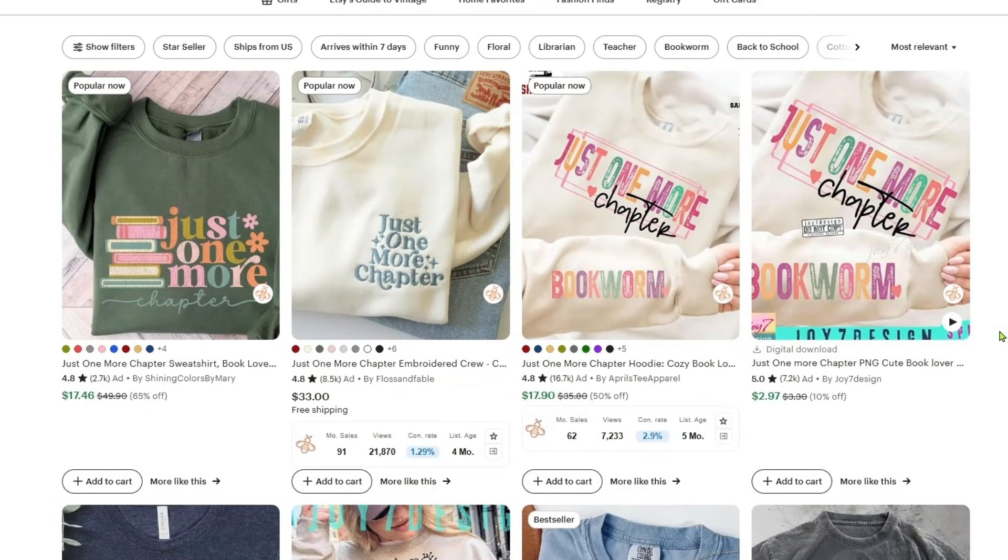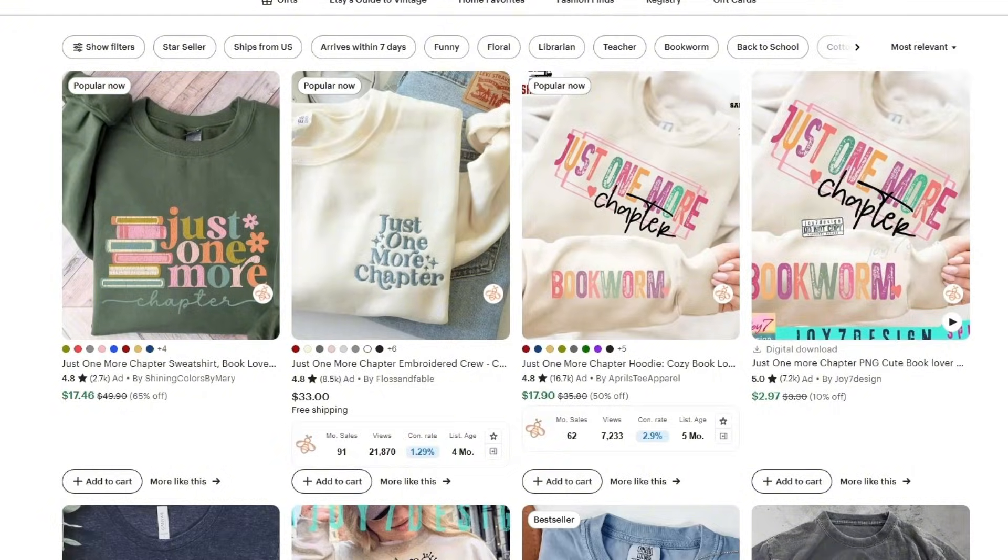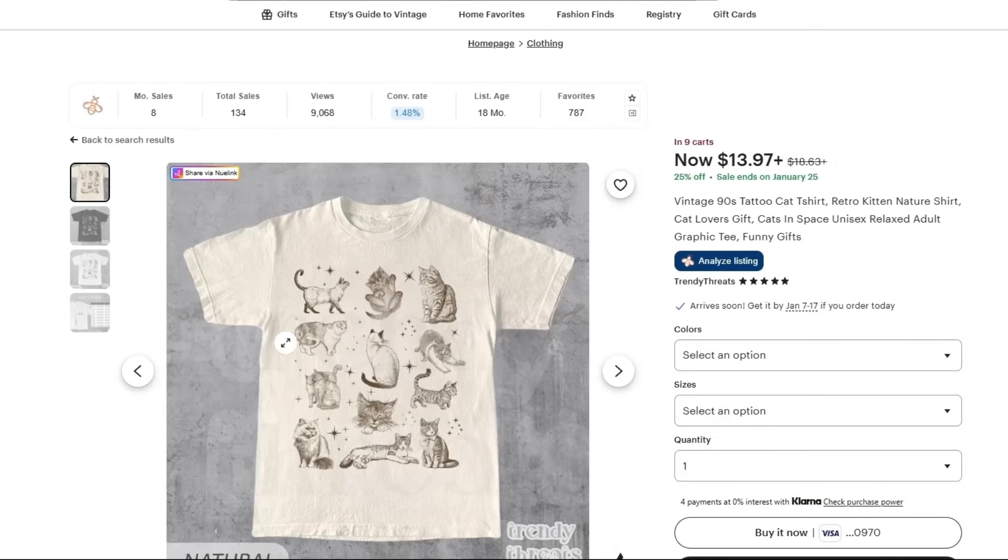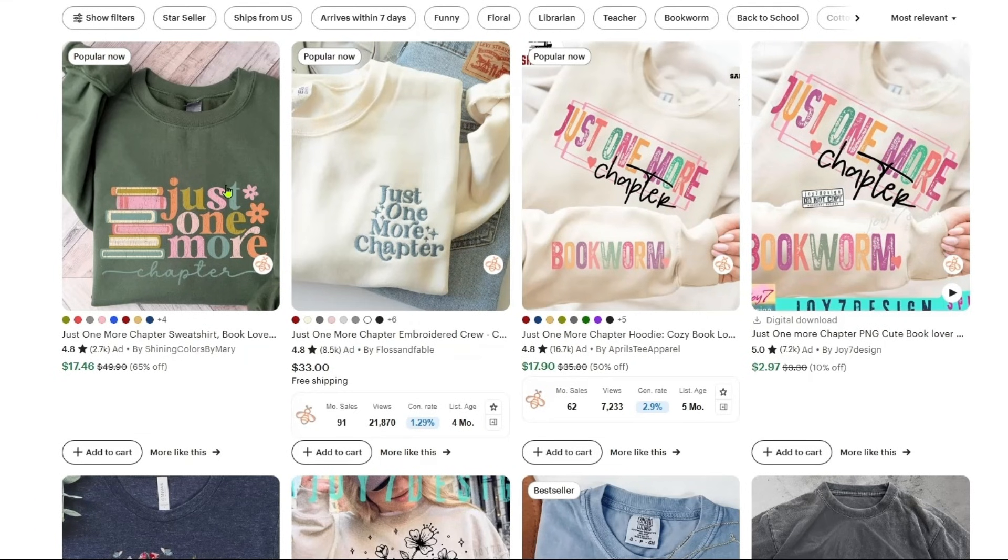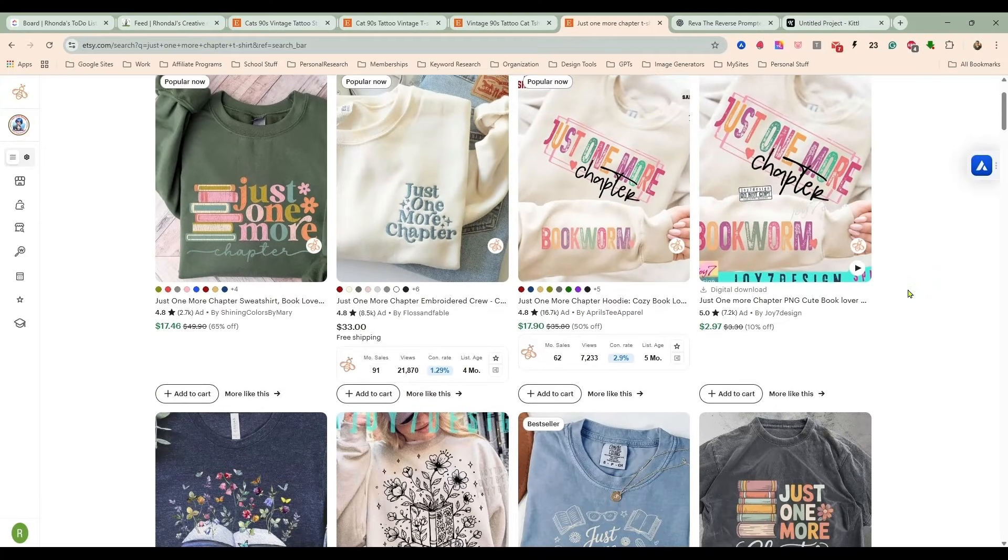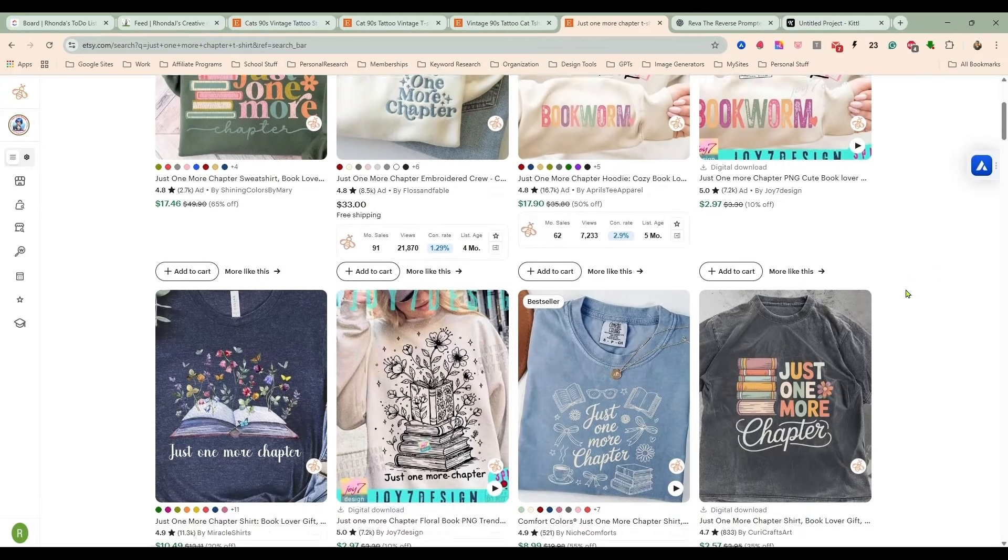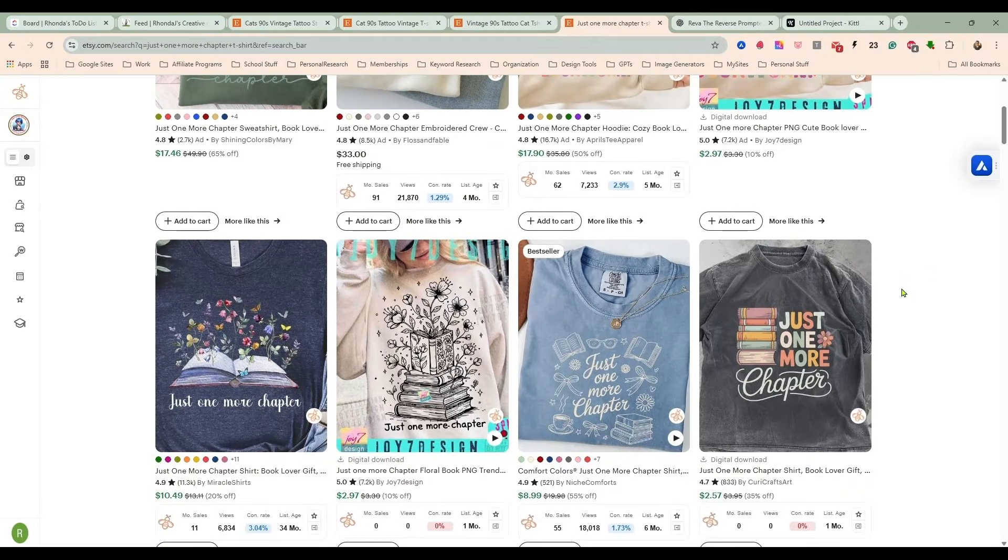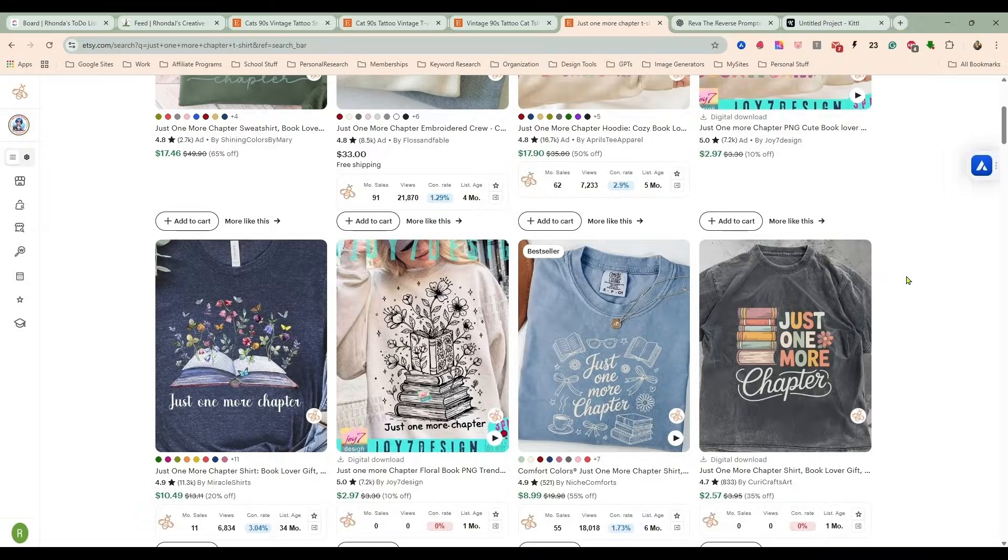We're going to make a completely new design in this style, but for the book people, for the readers, for the just one more chapter people.